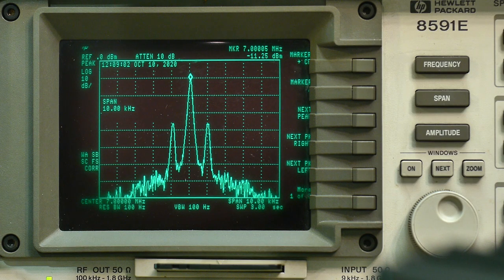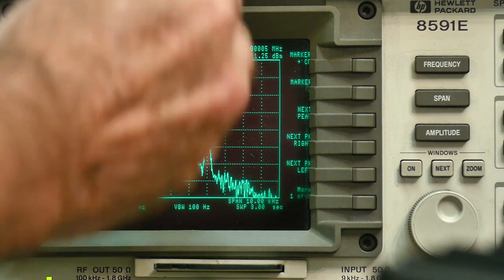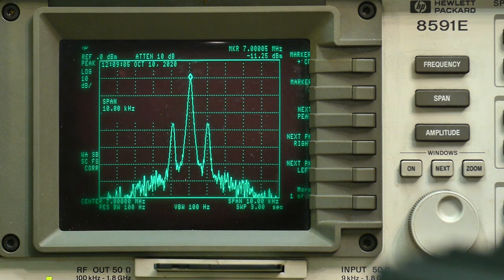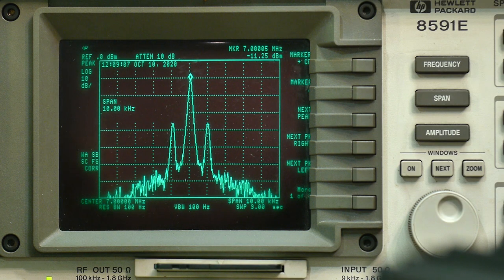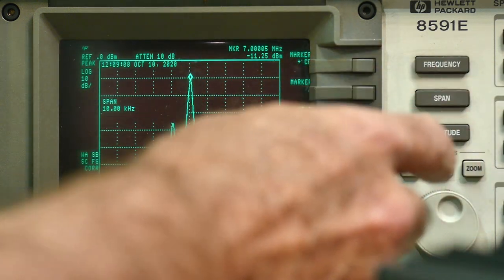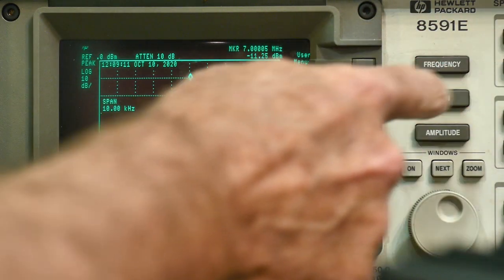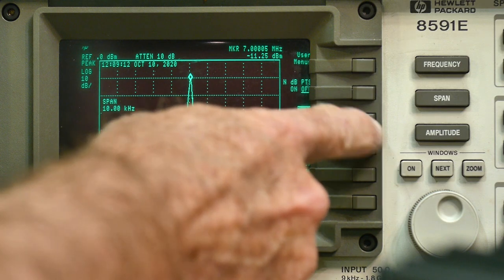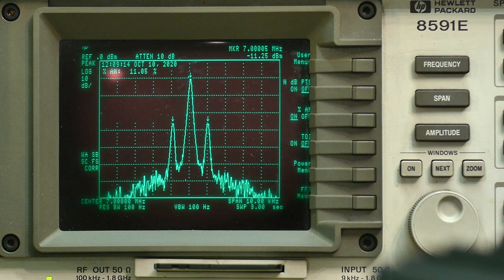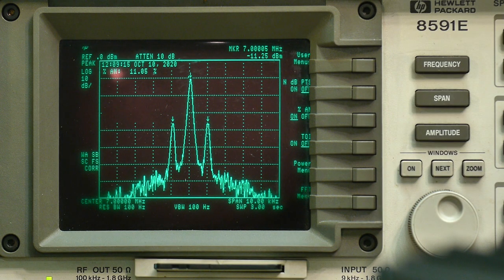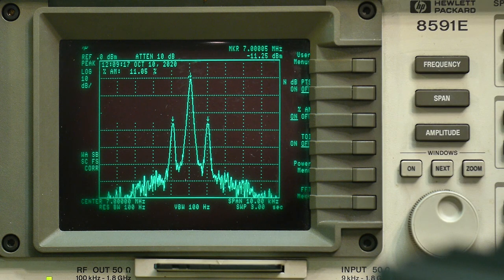They look about right. 1kHz should be one division. And we can do a modulation depth. This analyzer has a special function. I say percent modulation and automatically finds those three peaks and says you're doing 11% modulation.